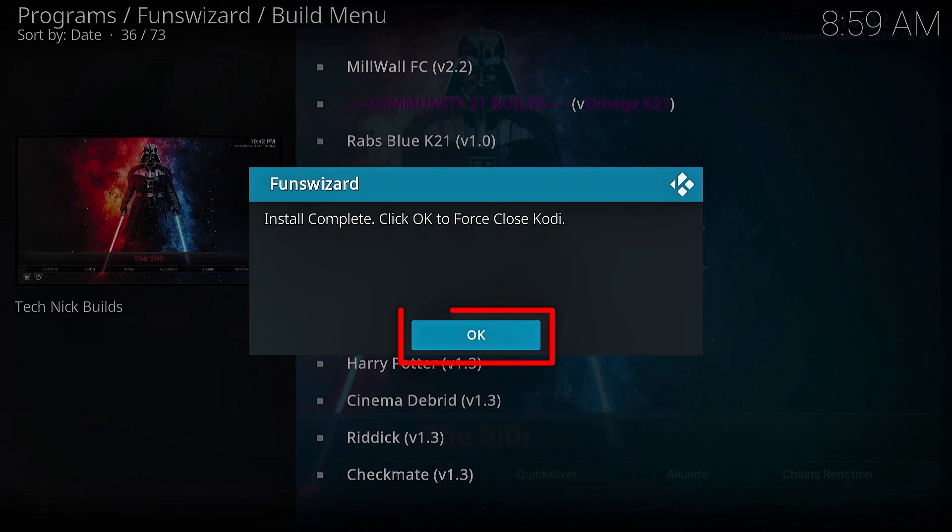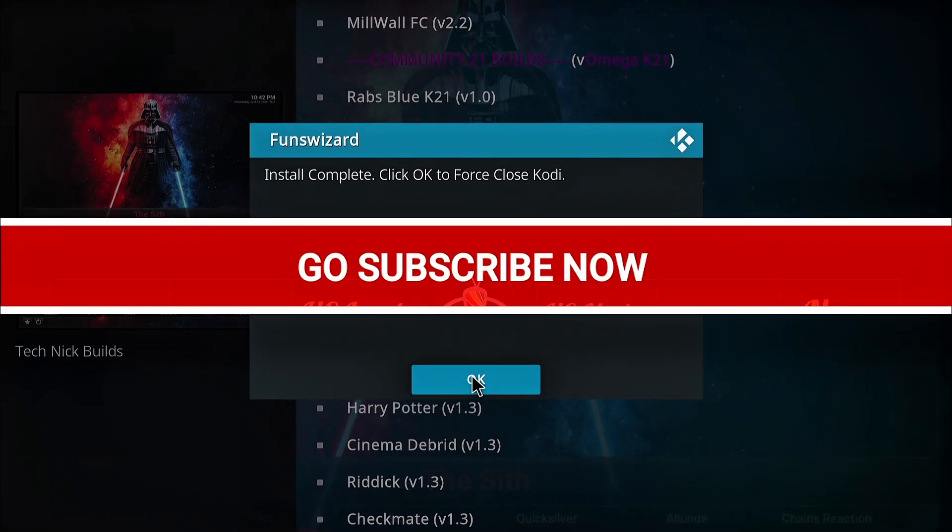After the installation is finished, force close Kodi. Then when you open it, the new skin interface will load up beautifully. Give it at least five minutes before you start using it. The new Kodi build has successfully installed. Whether you're watching movies, TV shows, or sports, this build has everything preloaded and is super easy to navigate.